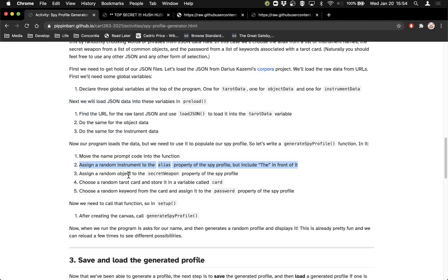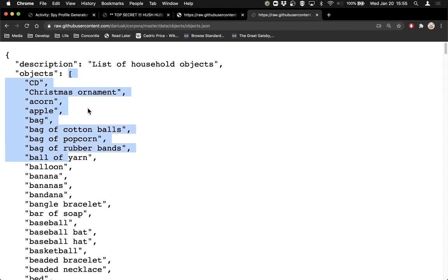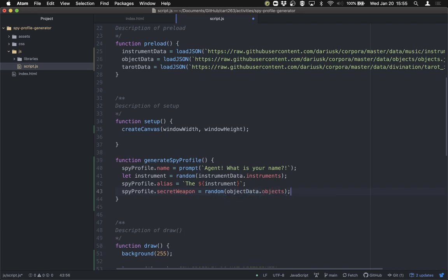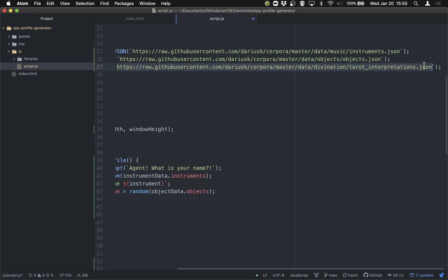Now we're going to do the same thing for the secret weapon, but more simply — we just choose a random object and put that into the secretWeapon property. Looking at the objectData JSON, it's the same kind of idea: an overall object with a description and an objects property containing an array. So we can say spyProfile.secretWeapon equals random(objectData.objects). Then for the password, we're using tarot data, which is significantly more complex. We'll do it in two steps: choose a random tarot card first. So let card equals random(tarotData.tarotInterpretations) — that's the array that contains all of the tarot cards.